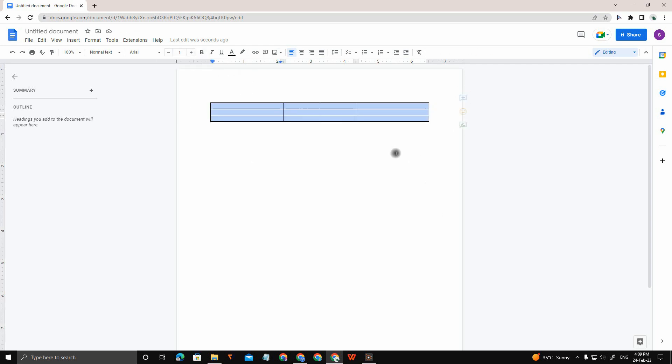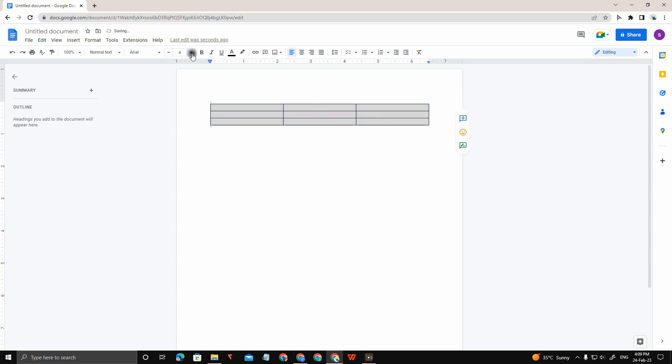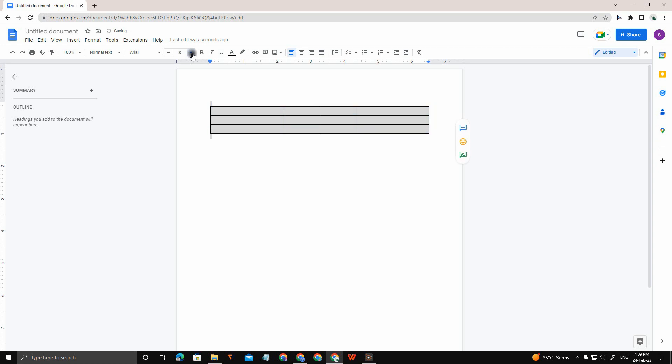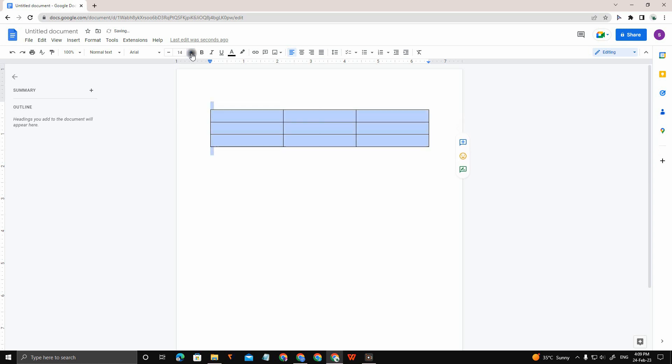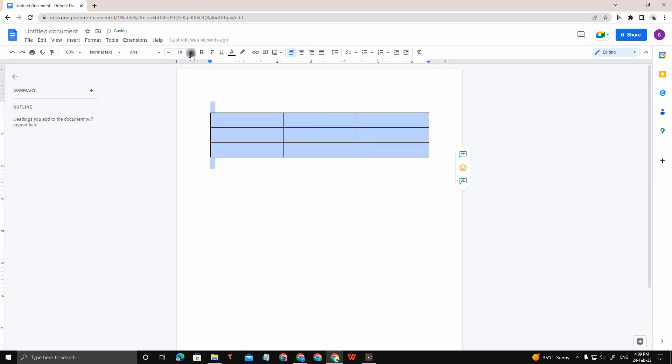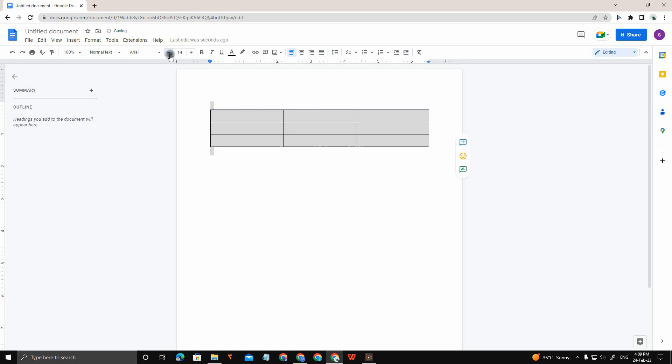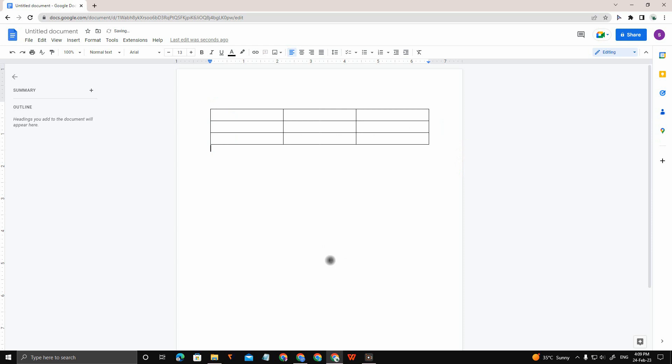You can see, you can resize the table using this particular option. So those are the first method and the second method. Choose whichever method you like, just do it and make your document perfect.